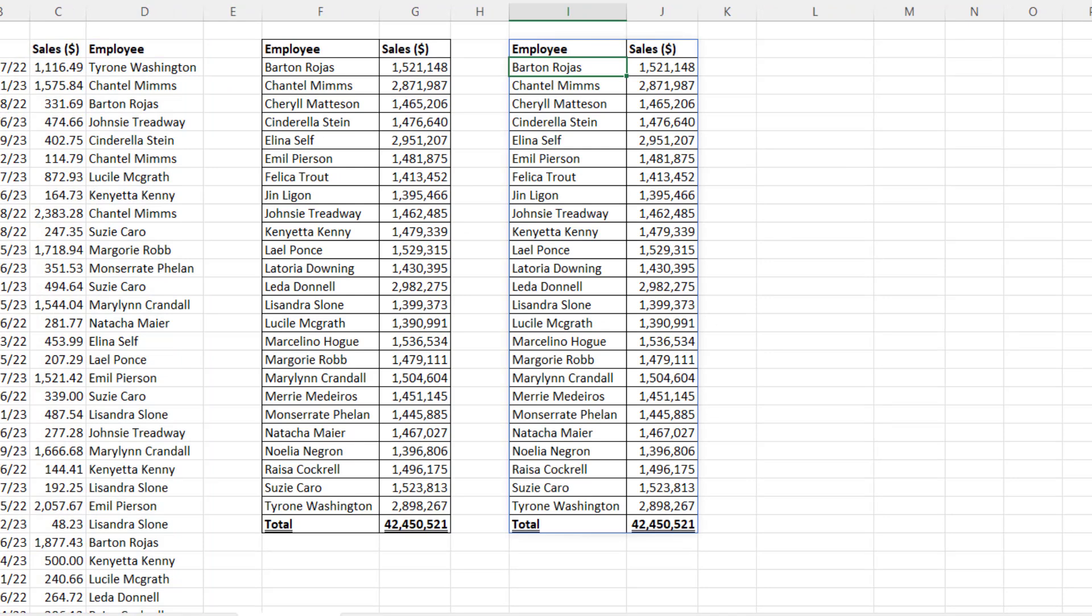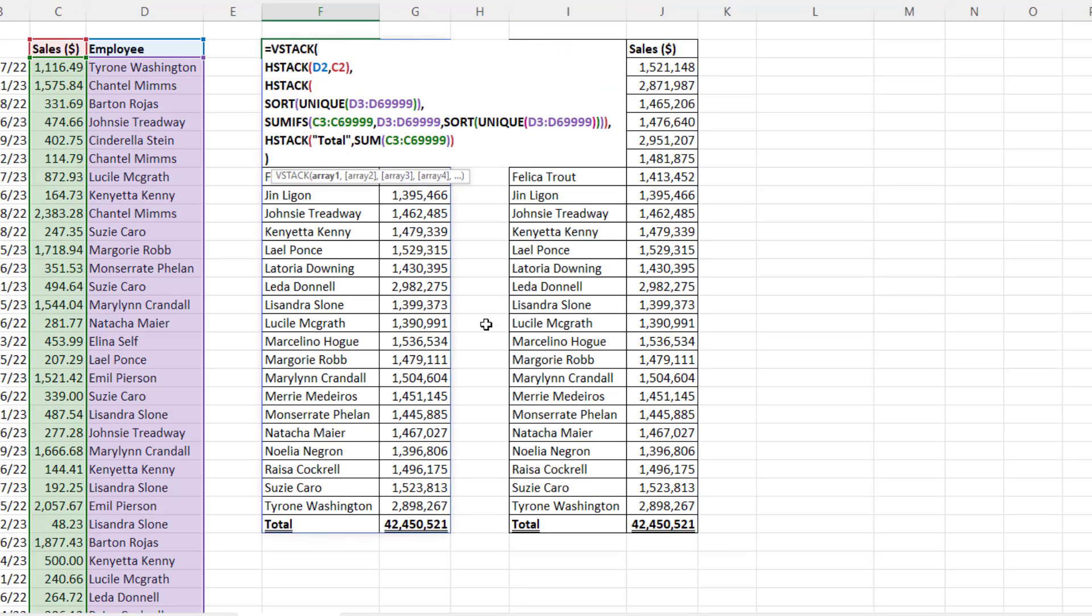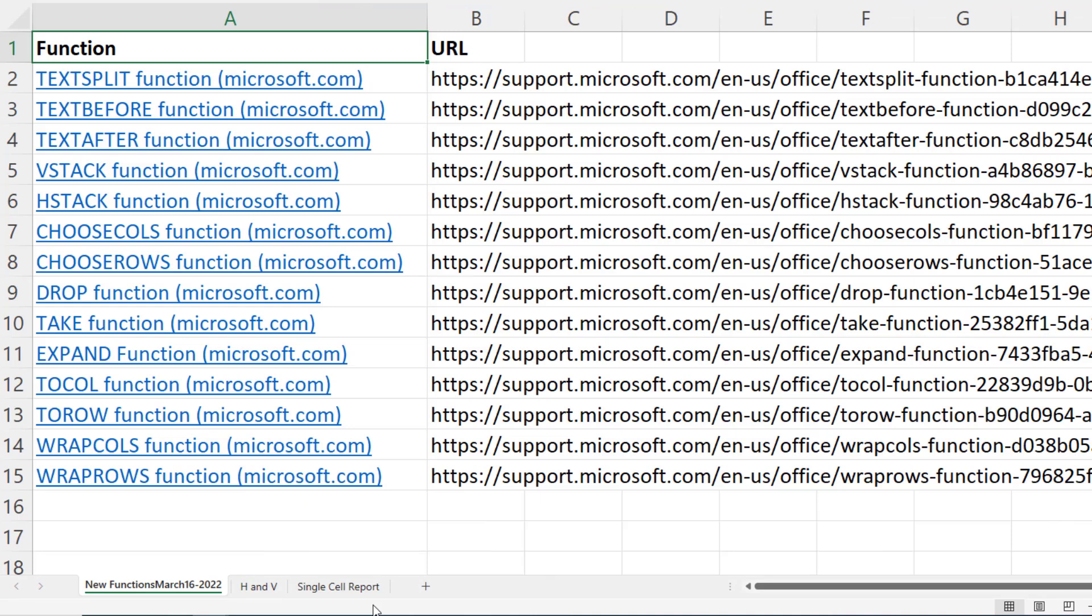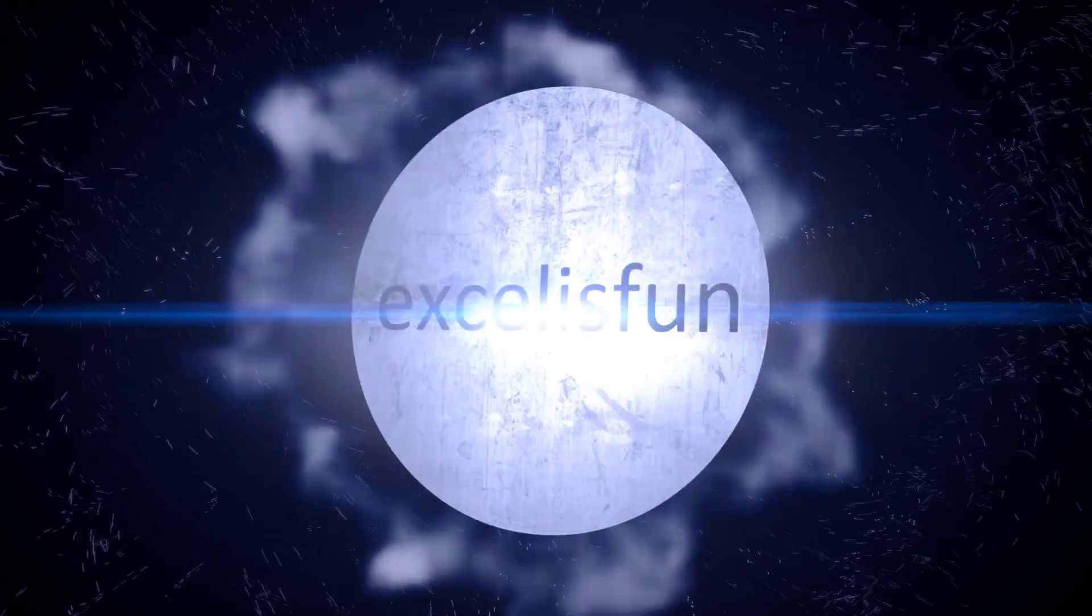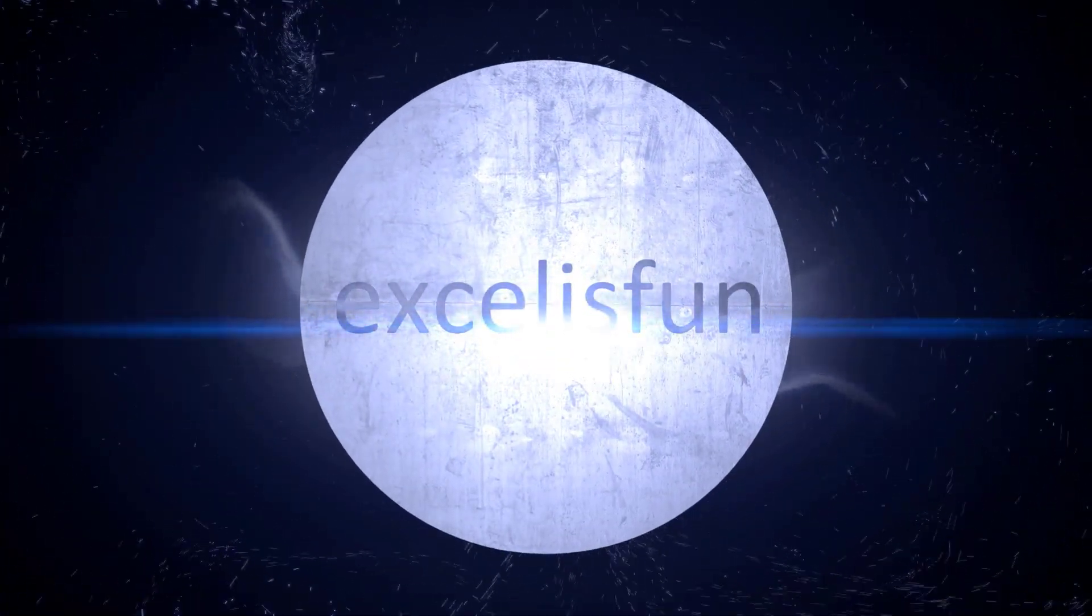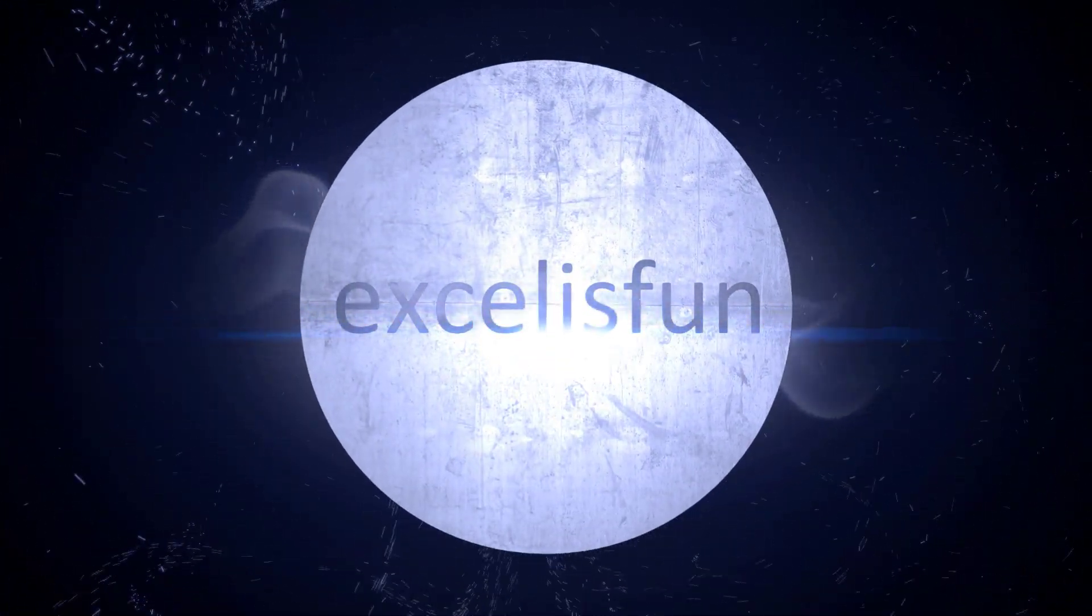the single cell report spills below. All right, in this video, we saw the amazing new beta functions, VStack and HStack. Be sure to go check out MrExcel's video, and I'll have more videos about these amazing new functions coming up. We'll see you next video.